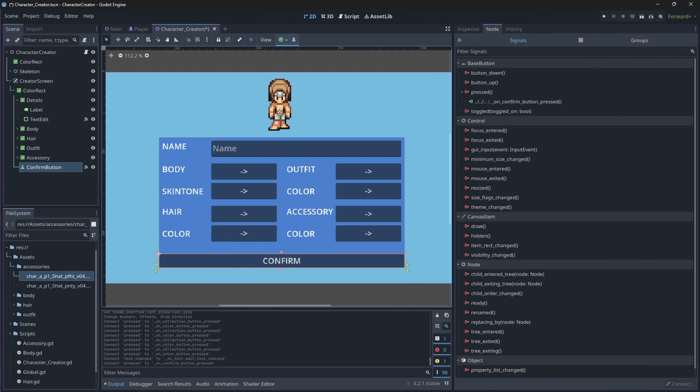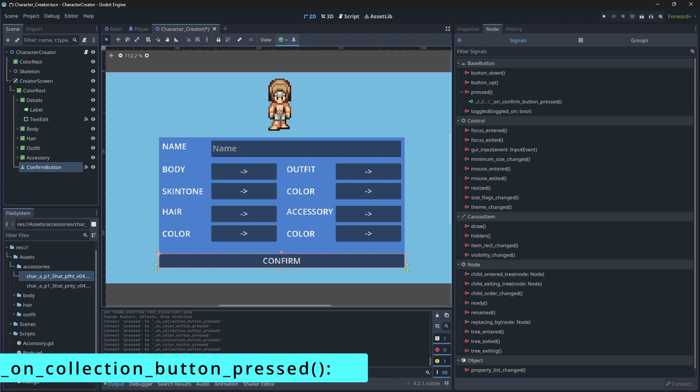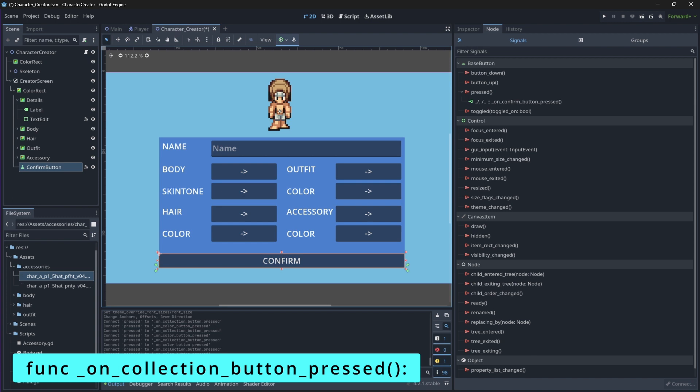So let's open up our project and we will start by updating our body sprite collection and color. Open up your body script that is connected to your body node and let's start with our onCollectionButtonPressSignal function. In this function, we will cycle through our body keys to the next body sprite when a button is pressed. We will do so by updating our current body index value and then updating our sprite to show the reflected changes.